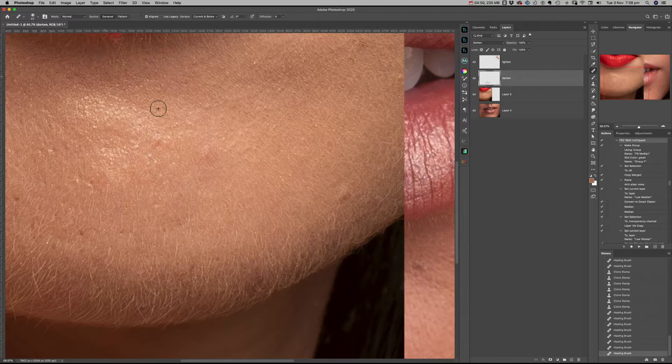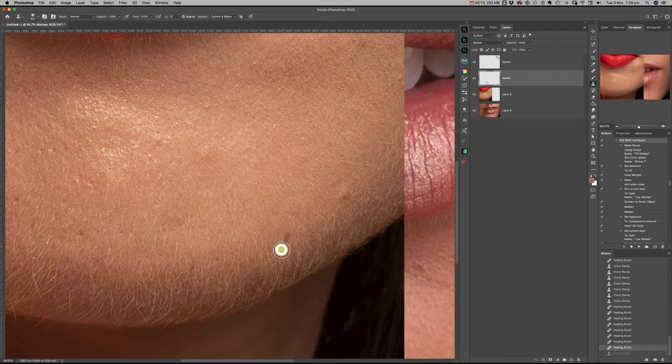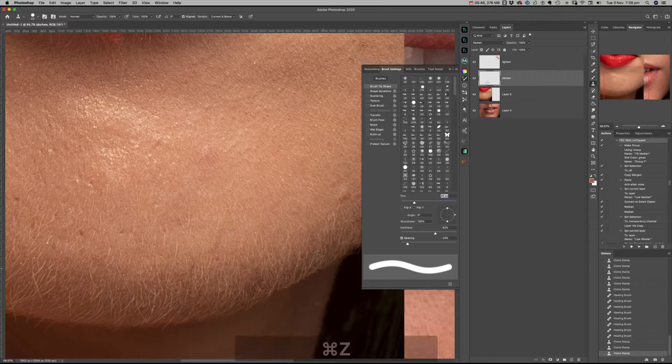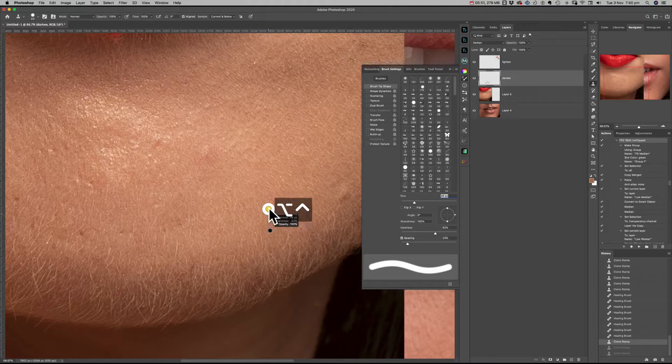Back over to the other image where the hairs are brighter, I'm using the clone stamp and just working my way around. Again, I'm not getting good clean results. Changing the blending mode back to normal.